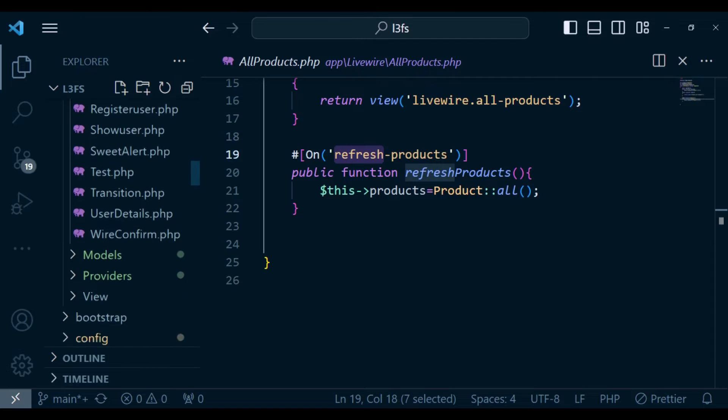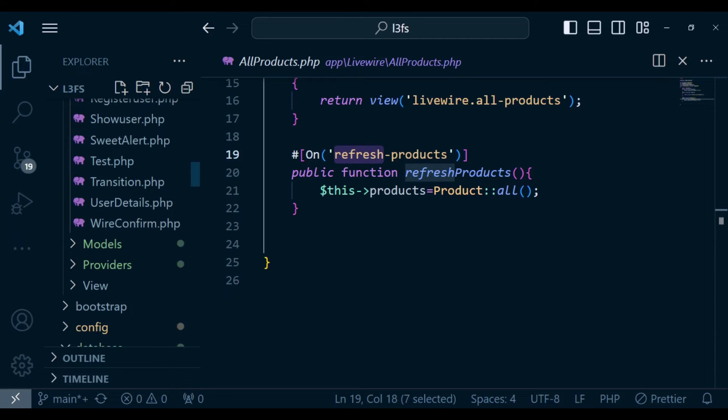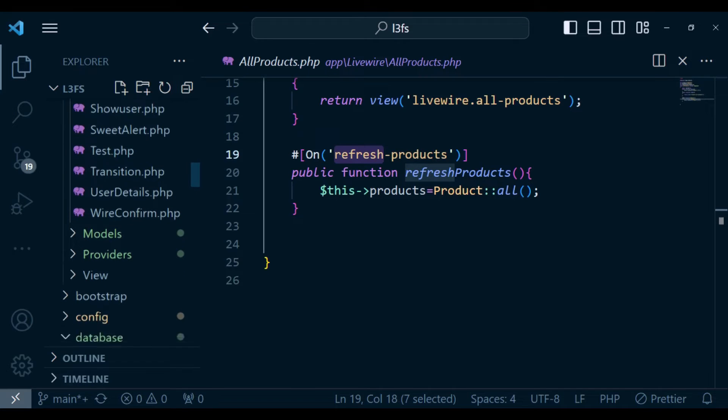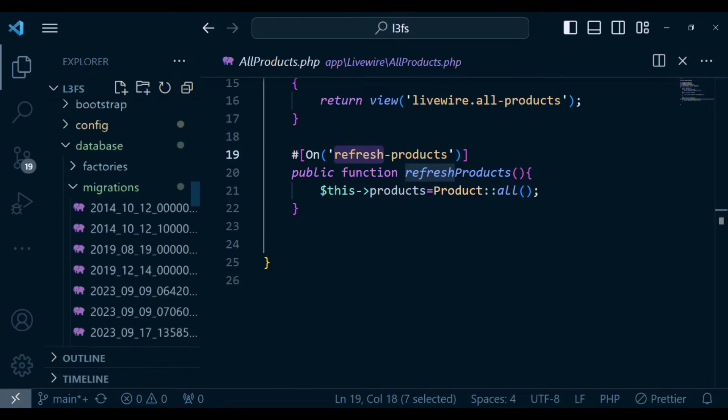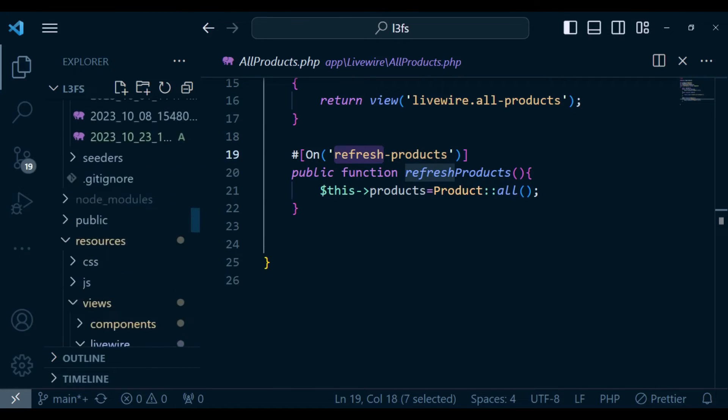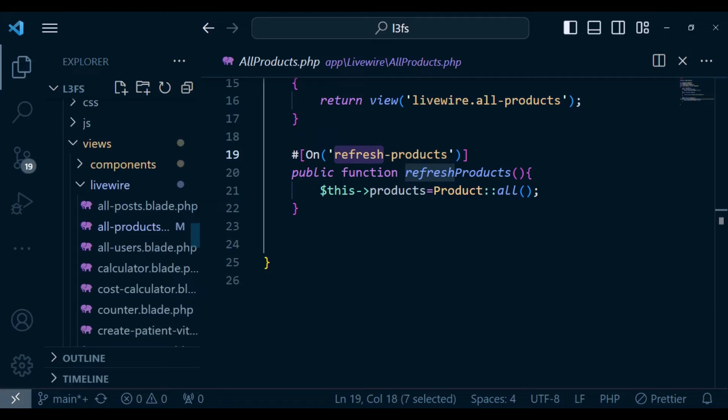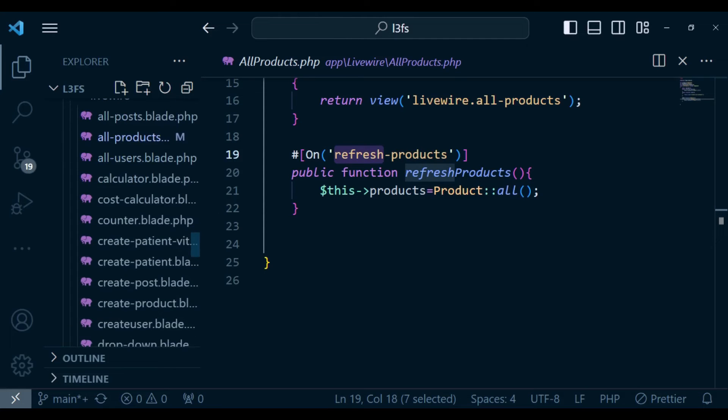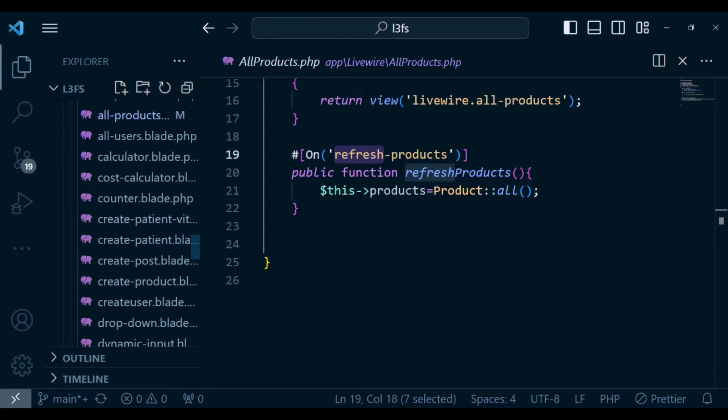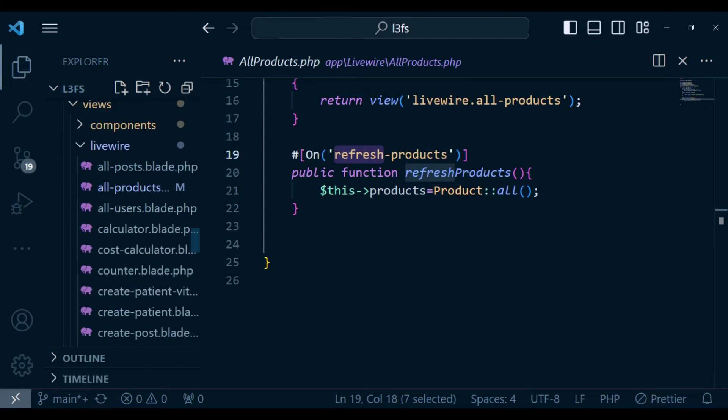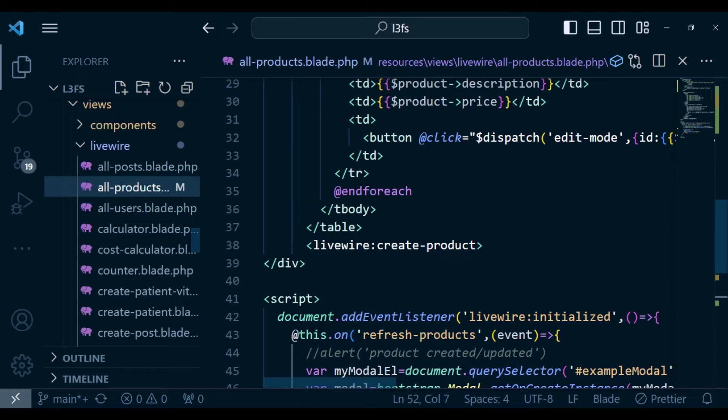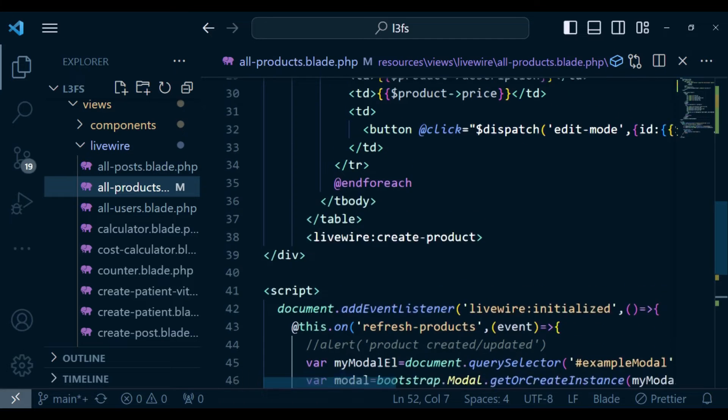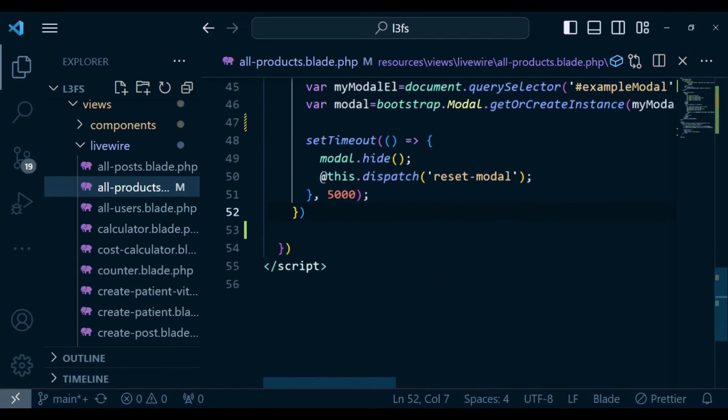Or you can be able to attach it maybe to the layouts file because the layout file spans all the components. So basically, this is where I'm going to open.